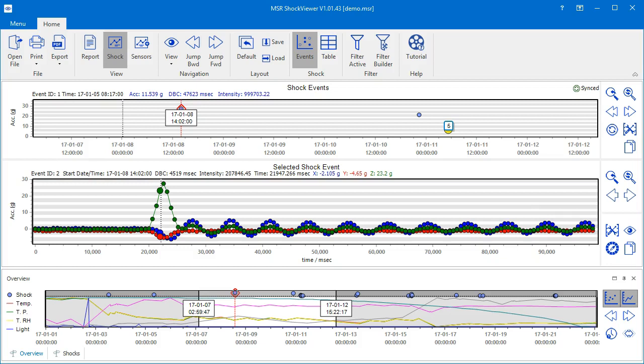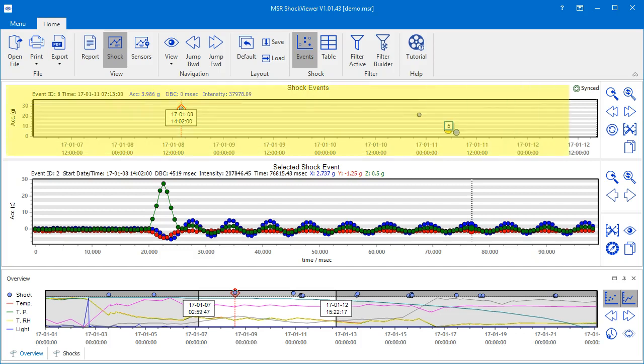We will learn how to work with these tools in a separate video dedicated to the Shock View. The topmost of the three charts you see on the screen, called Shock Events, displays the shocks that occur during the measurement period.